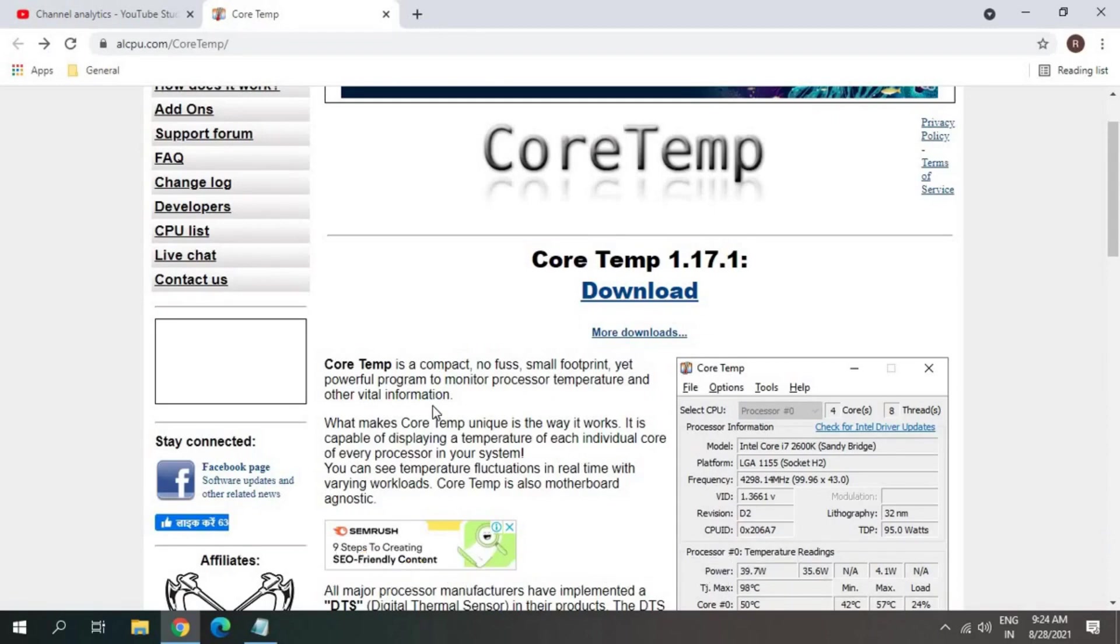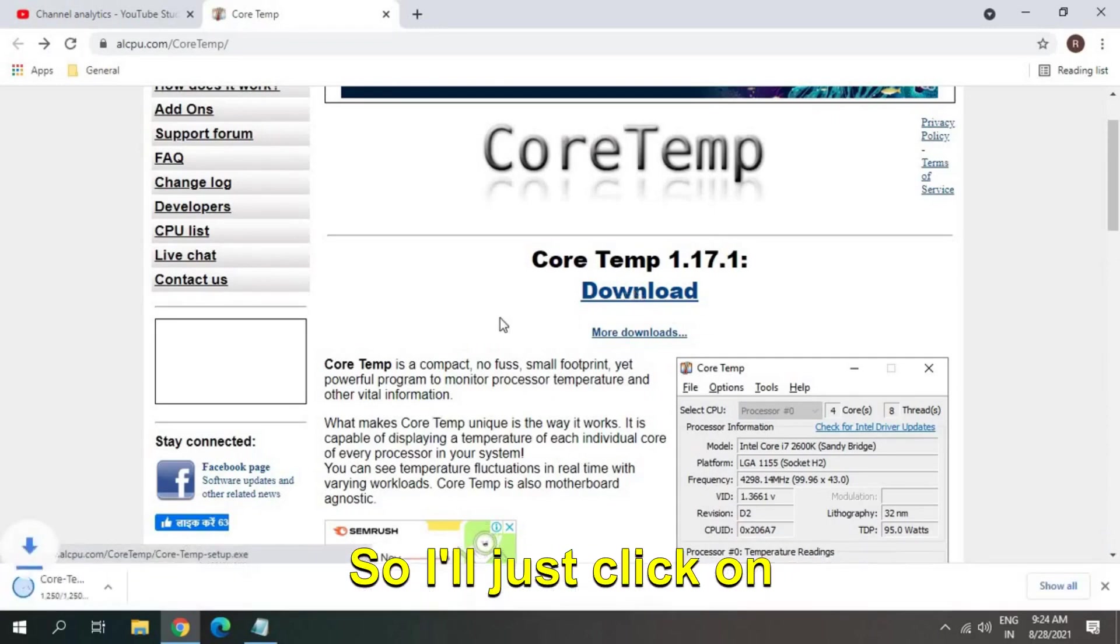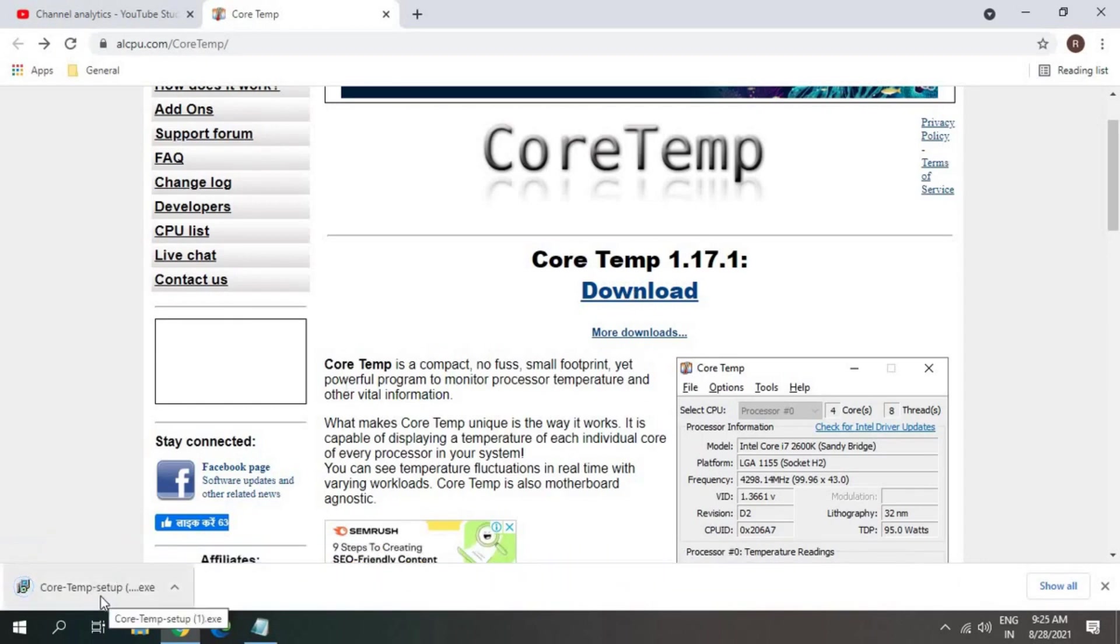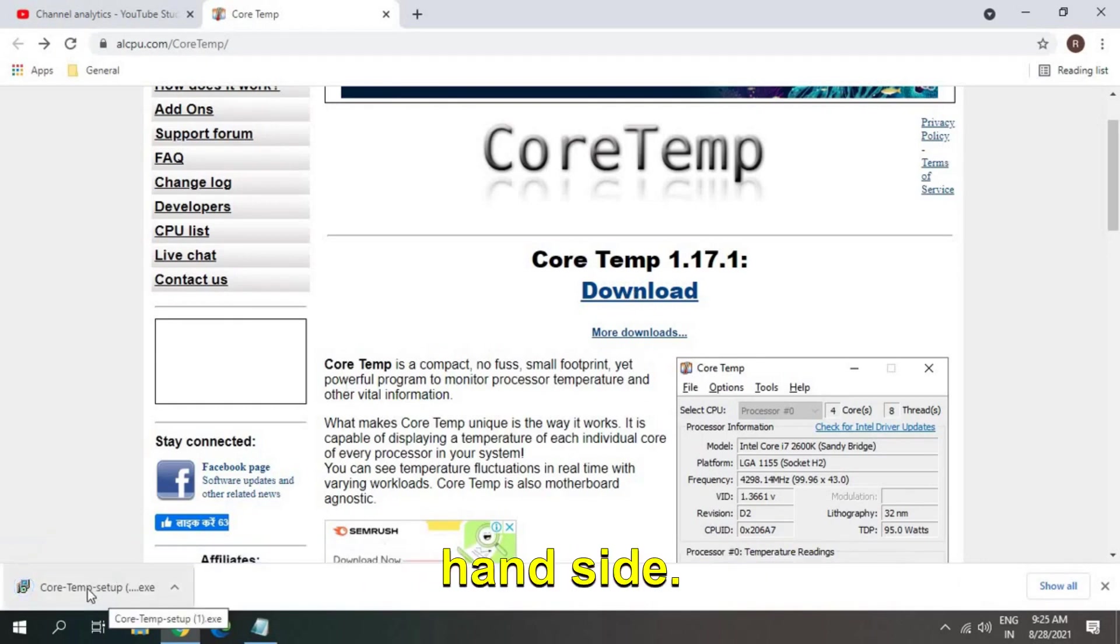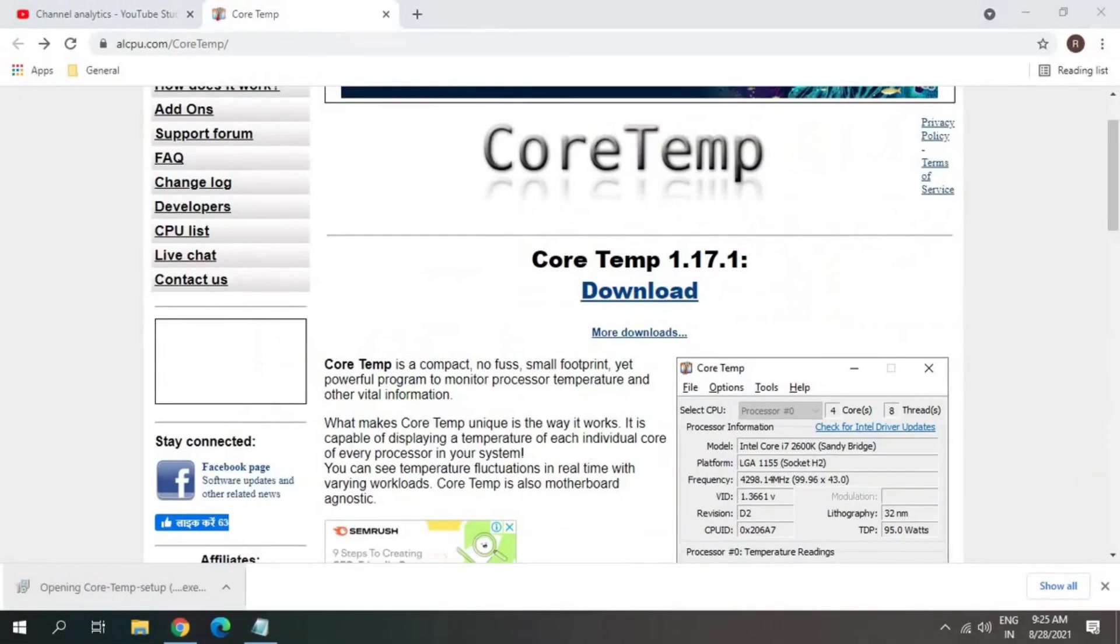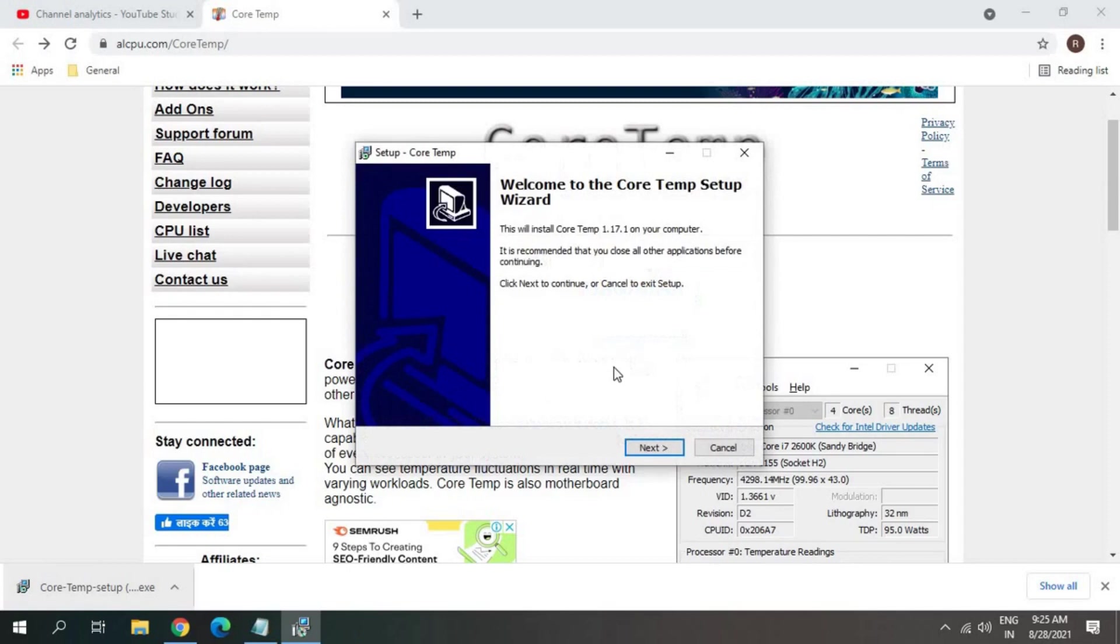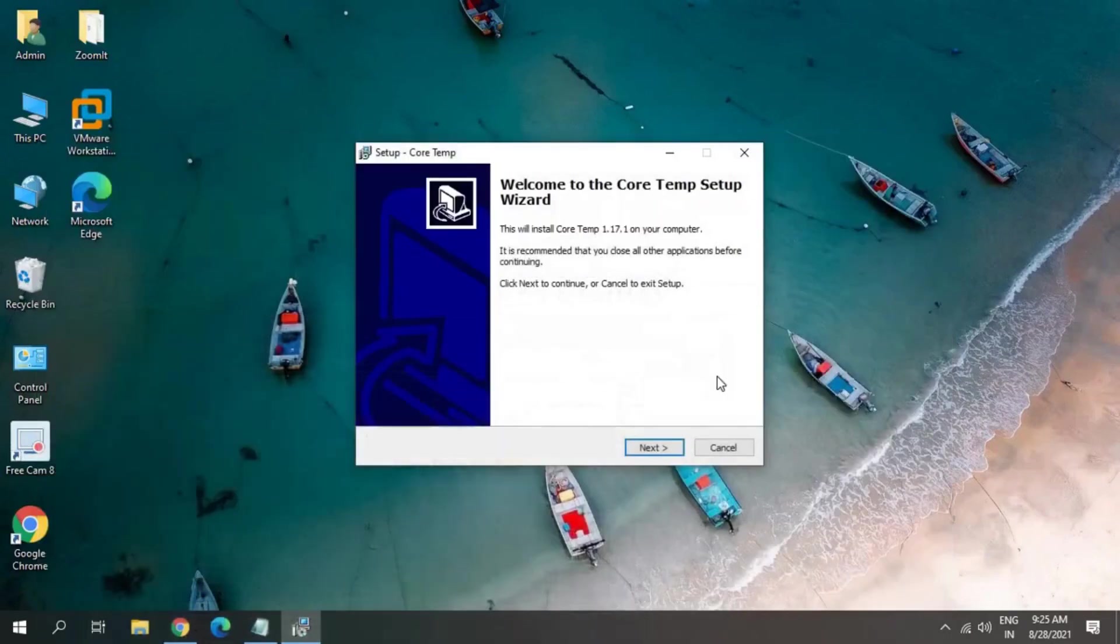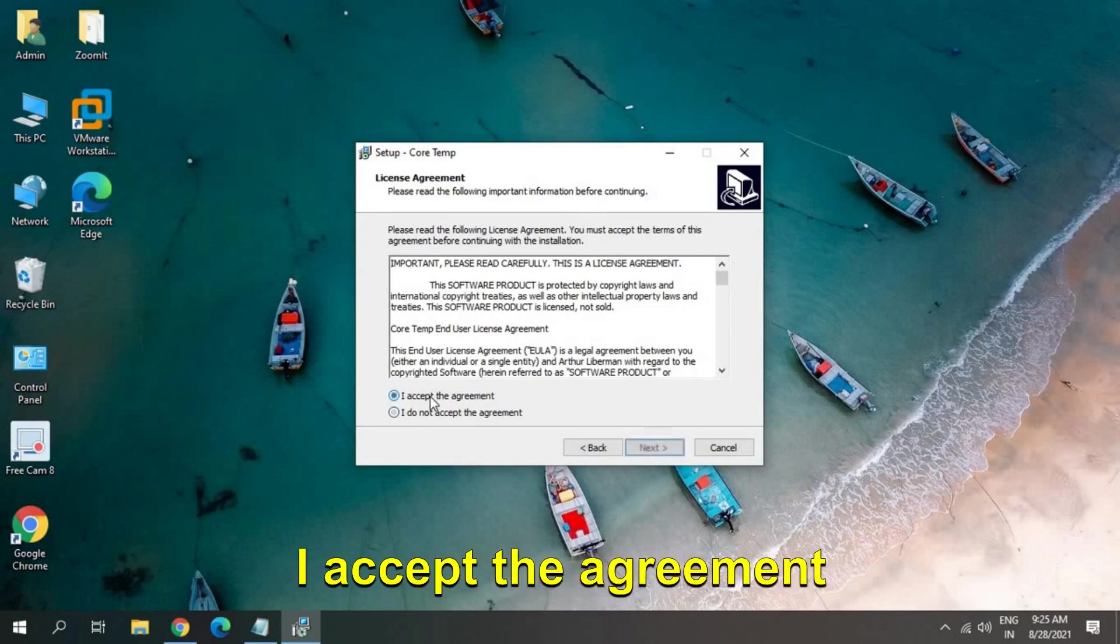At the end of the video I'll tell you how you can install this. So I'll just click on download, and a setup file will be downloaded at the left-hand side. I'll just click on open, and it will ask me to say yes. Then this new window will appear. I'll have to click on next, I accept the agreement.